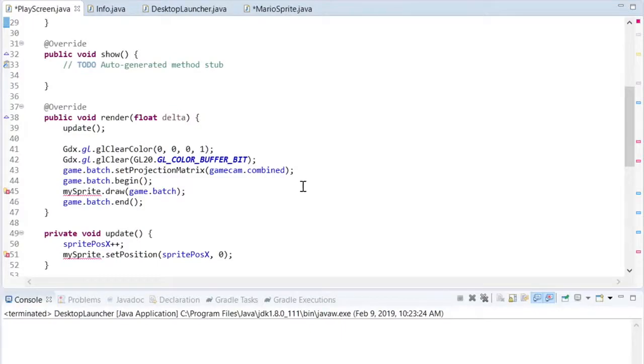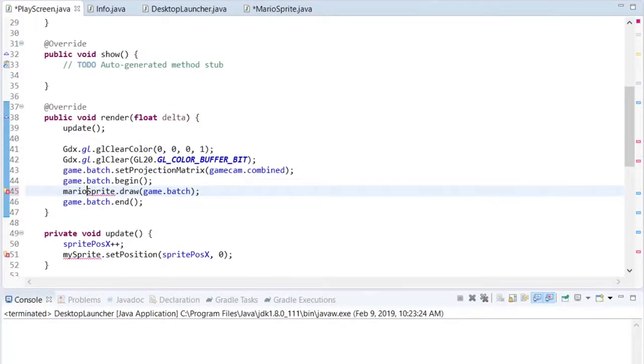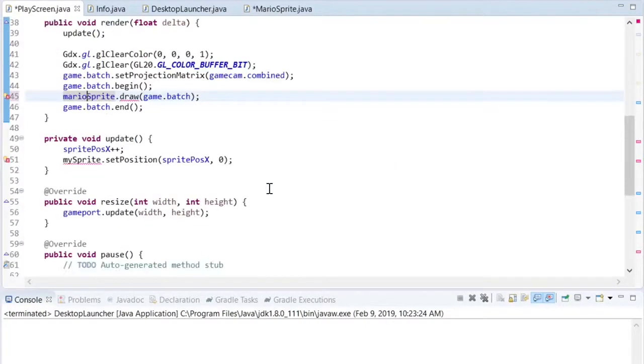Then we need to modify how we draw the sprite, and we'll come back to the draw code in a second.